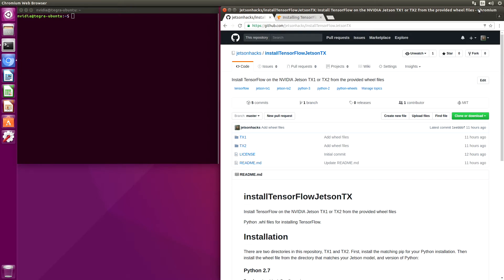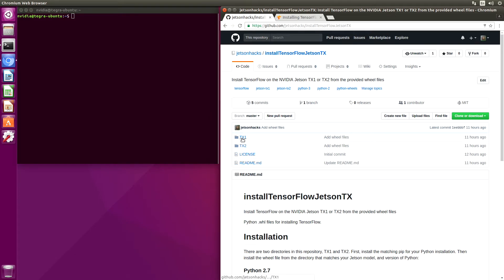This repository holds the wheel files. Let's take a look here. There's two sets. One is for the Jetson TX1. The other is for the Jetson TX2.